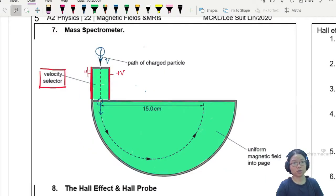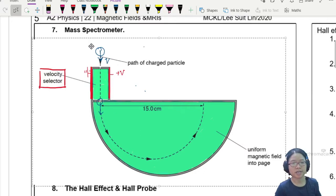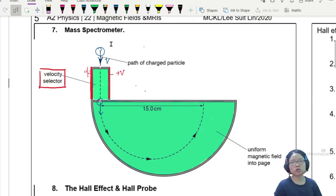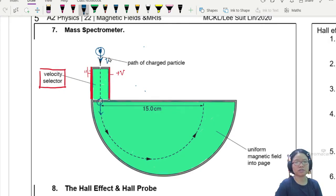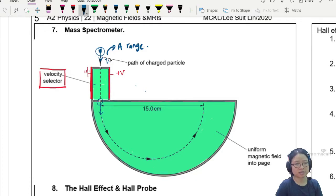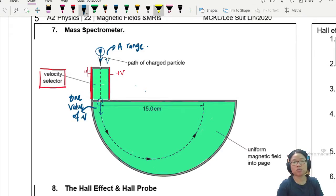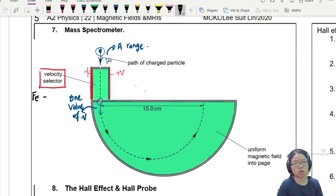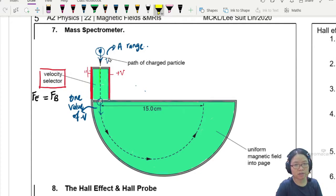Back in OneNote, you can see this is the same drawing. When the particle enters the velocity selector, the value of V is a range - you have many different values of velocity. But once you pass through the velocity selector, this value of V is one single value. The way we select for this V is using the idea that in a velocity selector, the electric force balances the magnetic force, so the particle travels in a straight line.